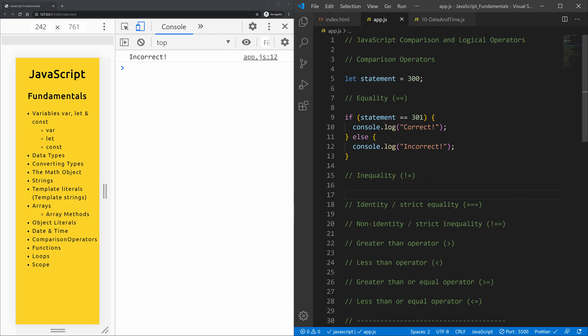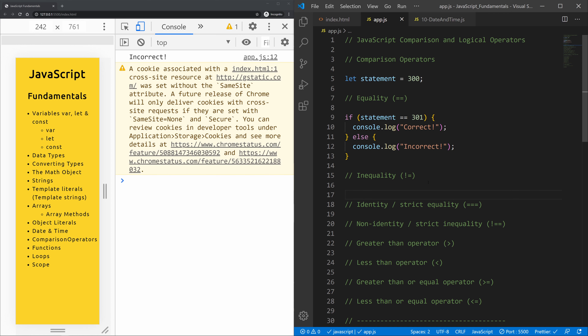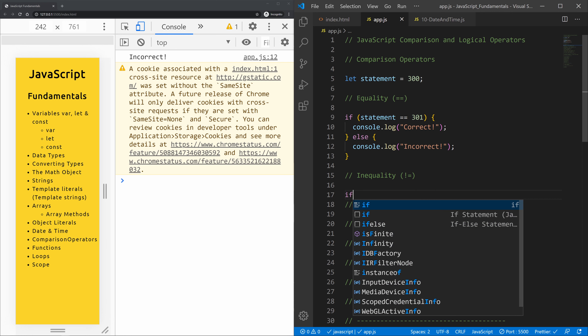Now let's do the same for the inequality operator. The inequality operator returns true if the operands are not equal — it's basically the reverse. If the two operands are not of the same type, JavaScript attempts to convert them to the appropriate type before comparison. If both are objects, it compares internal references, which are not equal when operands refer to different objects in memory.